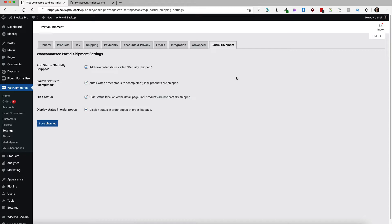Nothing fancy here and there are only some options for you to configure. For example, add new order status called partially shipped.